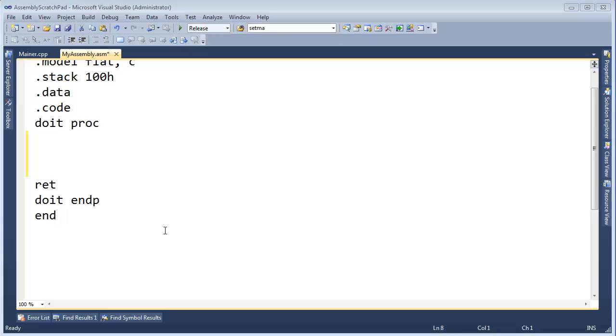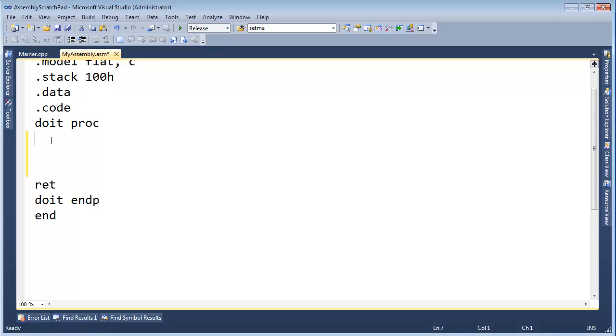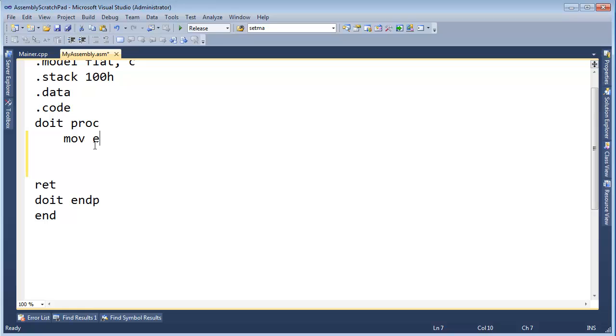Hello, I'm going to show you a simple program that adds one plus two plus three plus four plus five. Now to start off, I'm going to do move. In programming, we spell move M-O-V as shown here. E-A-X, zero.